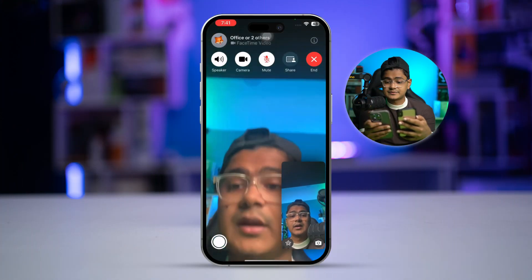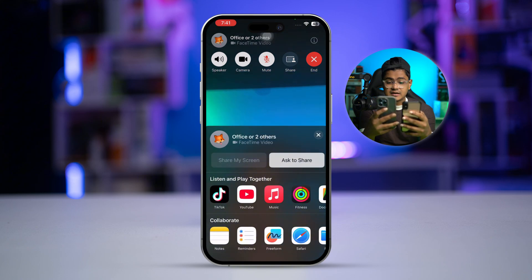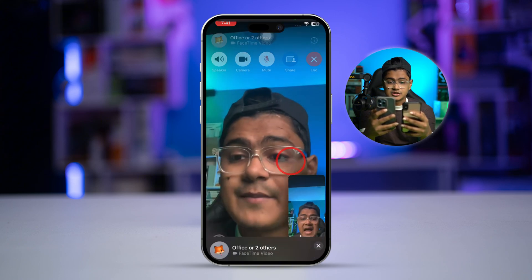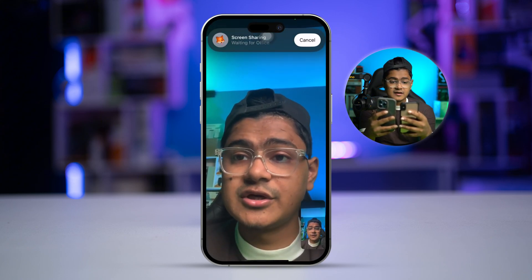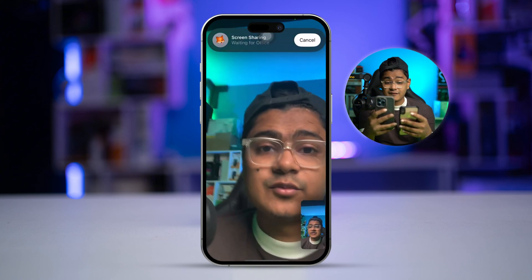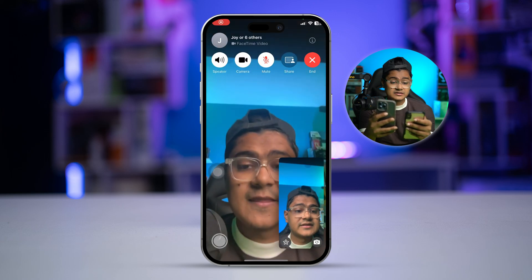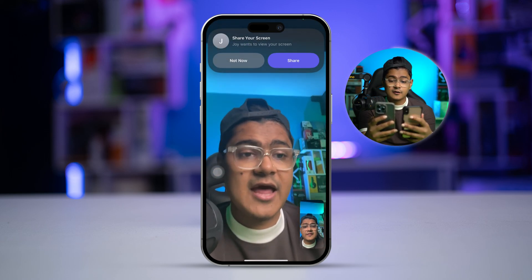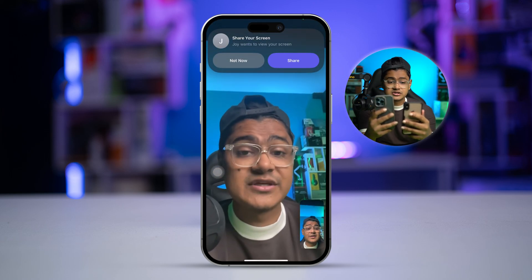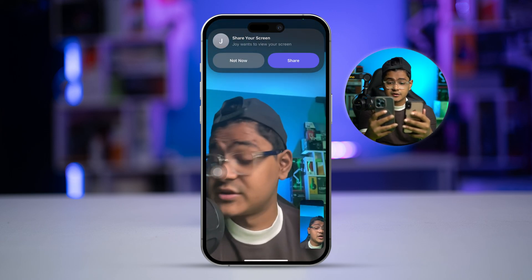You can see on both my devices I'm in a FaceTime call right now. First, tap the share icon and then tap 'Ask to Share.' You'll get a prompt on your device — simply tap 'Share' and it will start sharing your screen from one device to another.